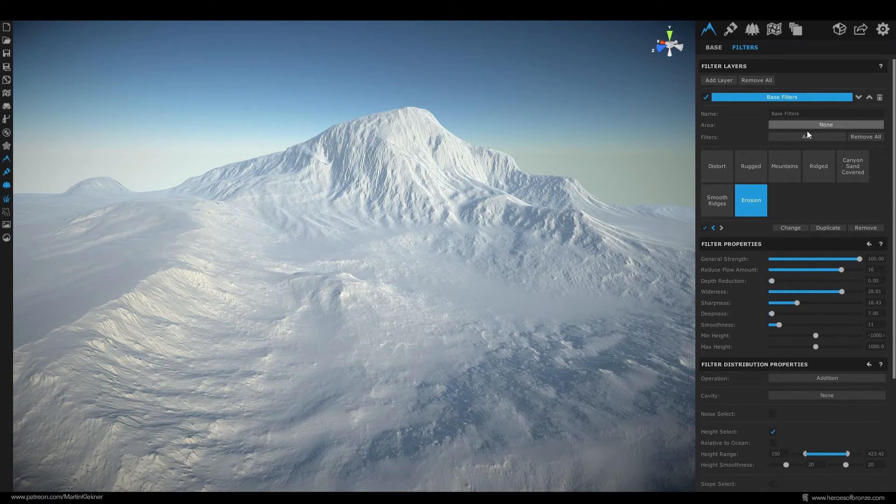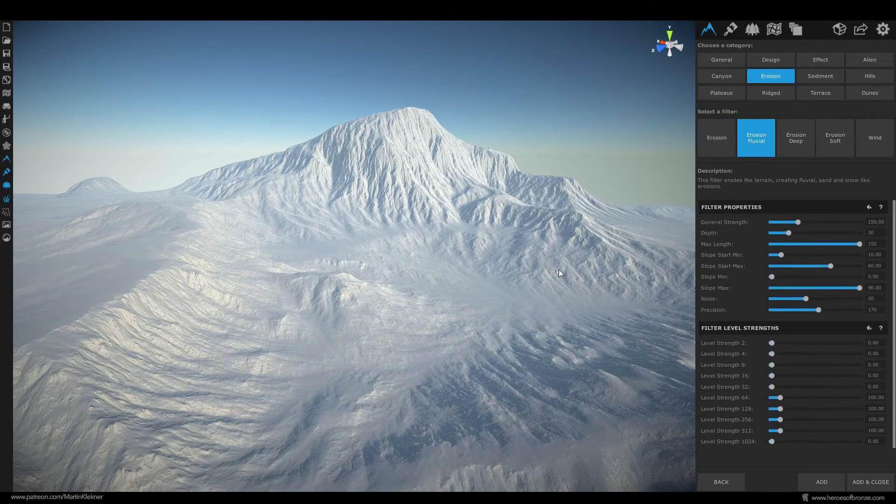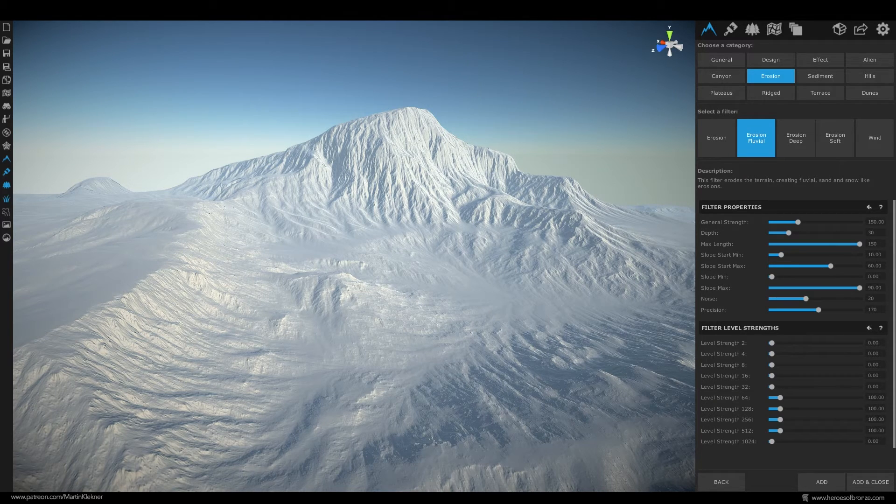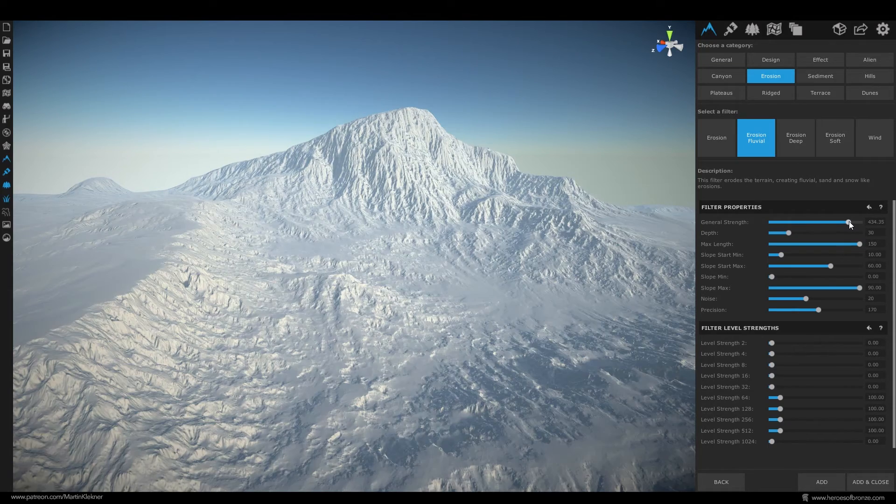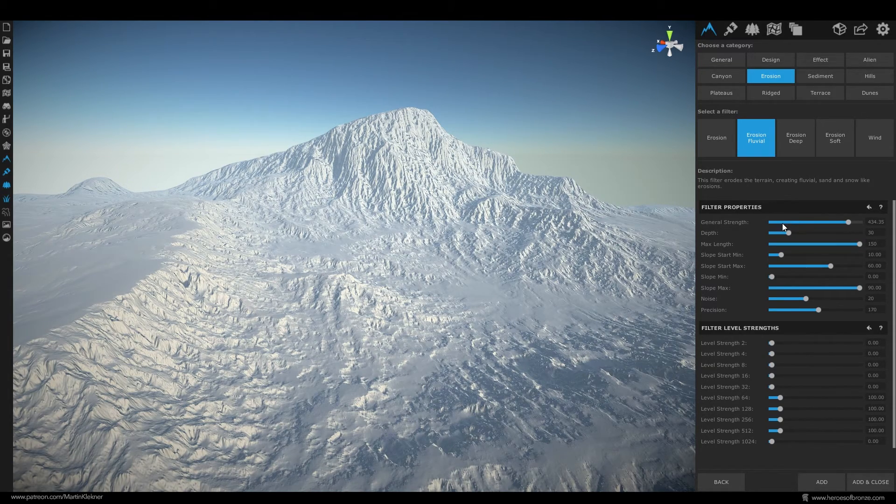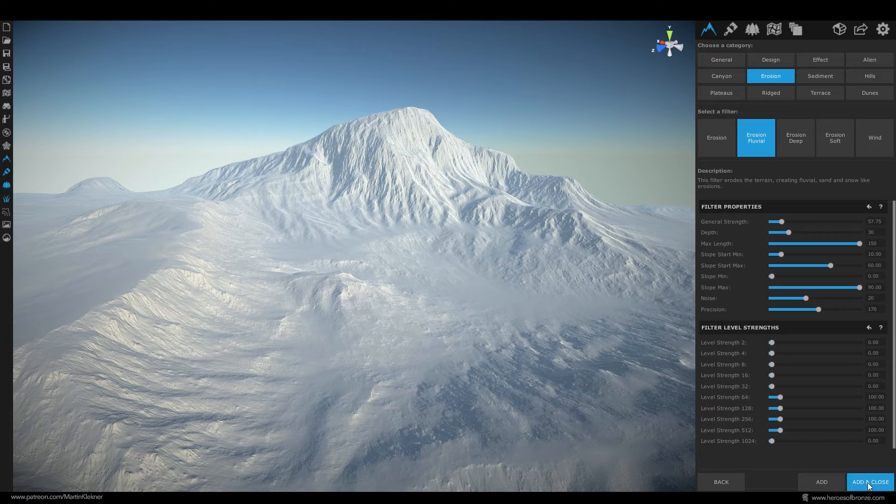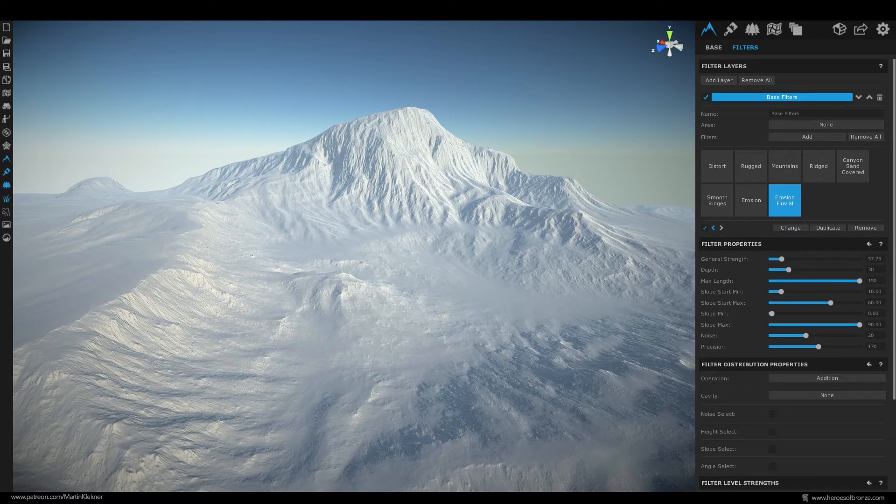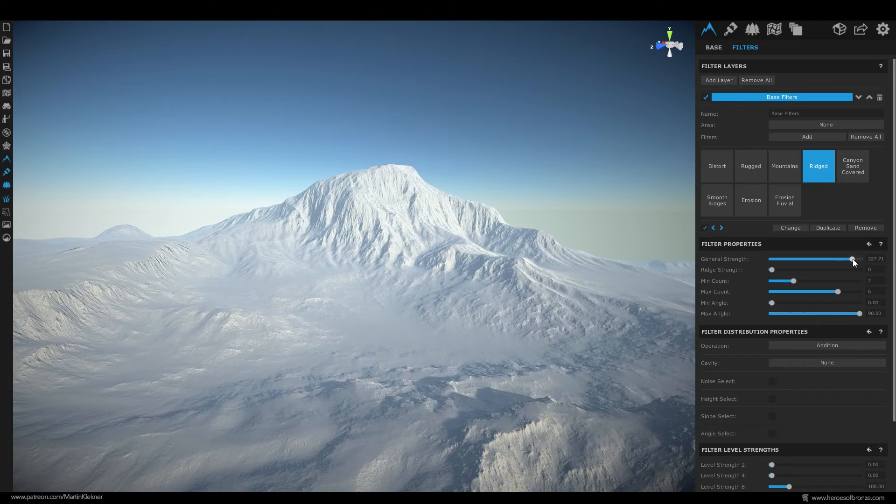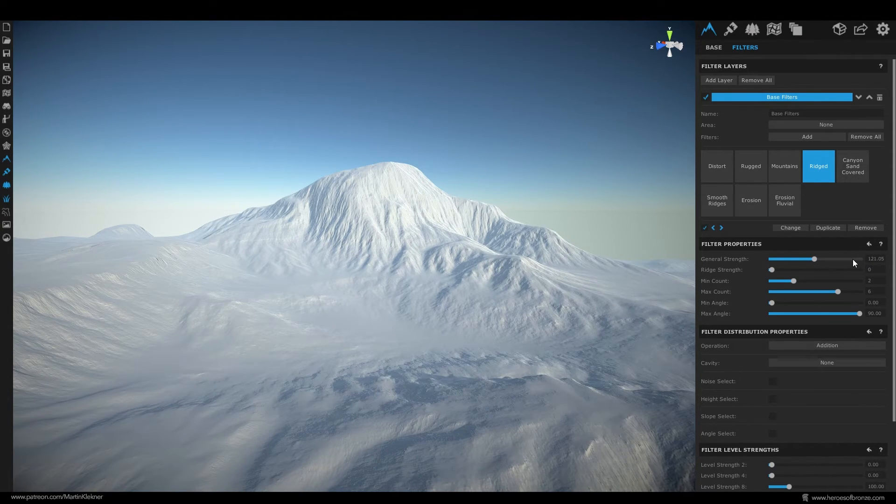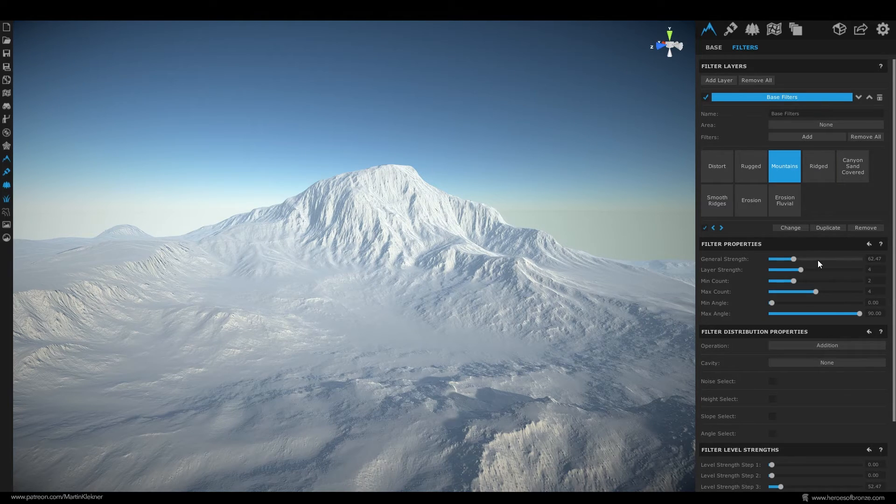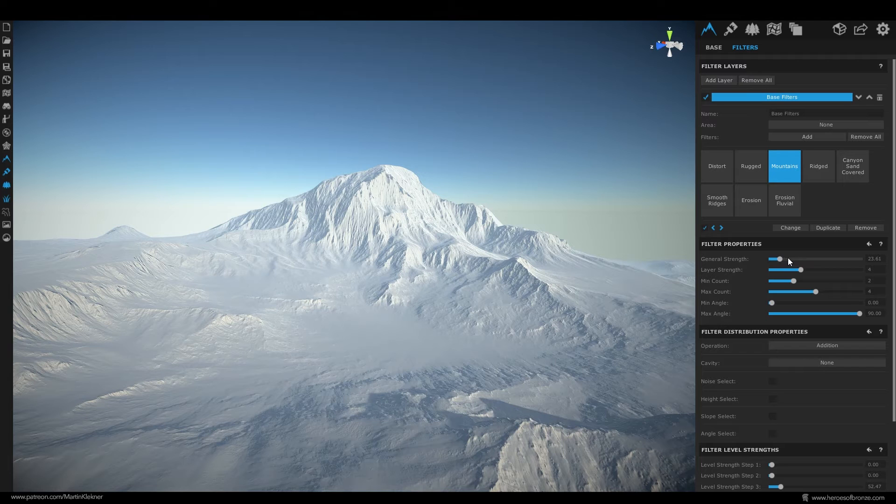Now add one more layer this one called erosion fluvial which is mostly associated with the effects rivers and various streams do to the landscape. But here it adds one more layer of nice detail so let's use it even though we don't really have rivers here. Don't go overboard with the strength let's actually lower it significantly. And of course just as with the base terrain shape you can go back to any of the previously added filters and adjust them as you see fit. It will be a bit slower than at the beginning since the system needs to compute all the overlapping effects but this gives you great options to customize everything.